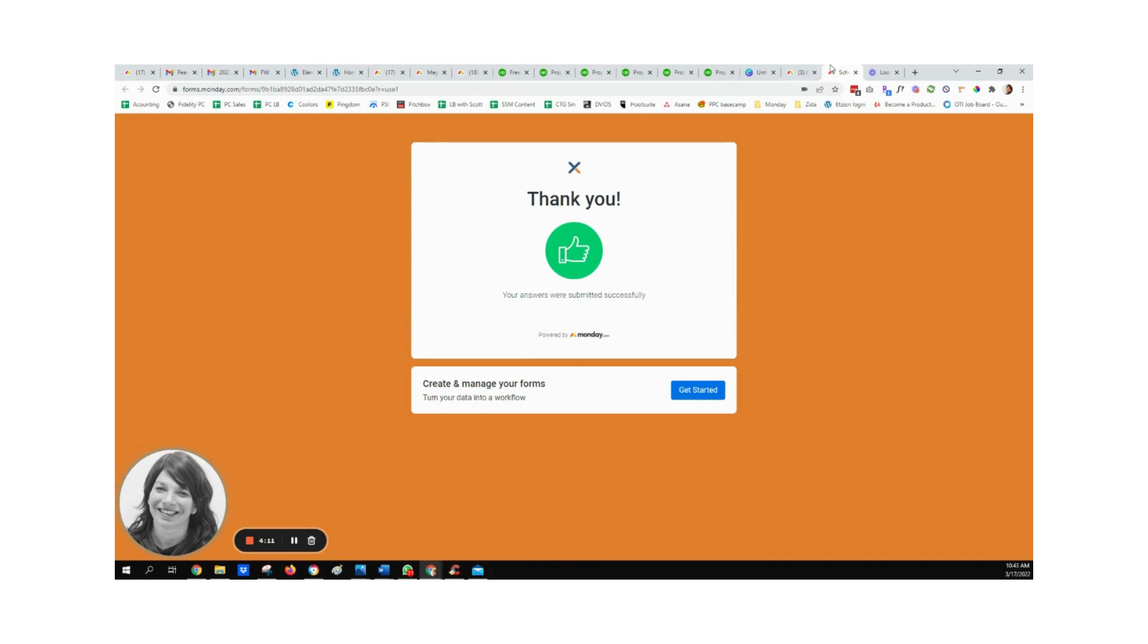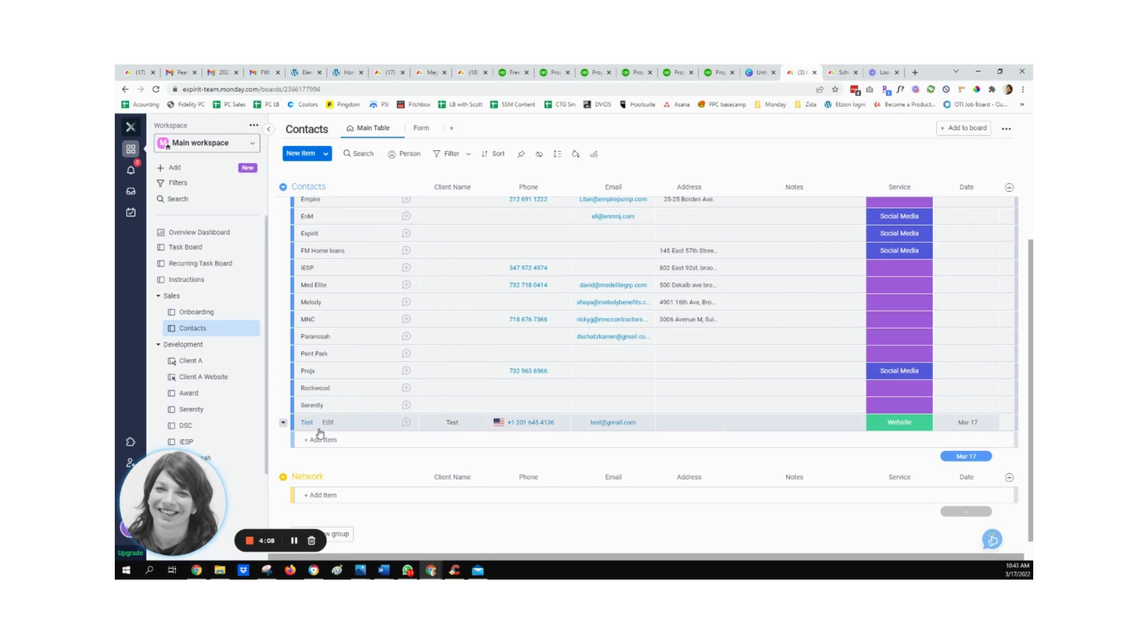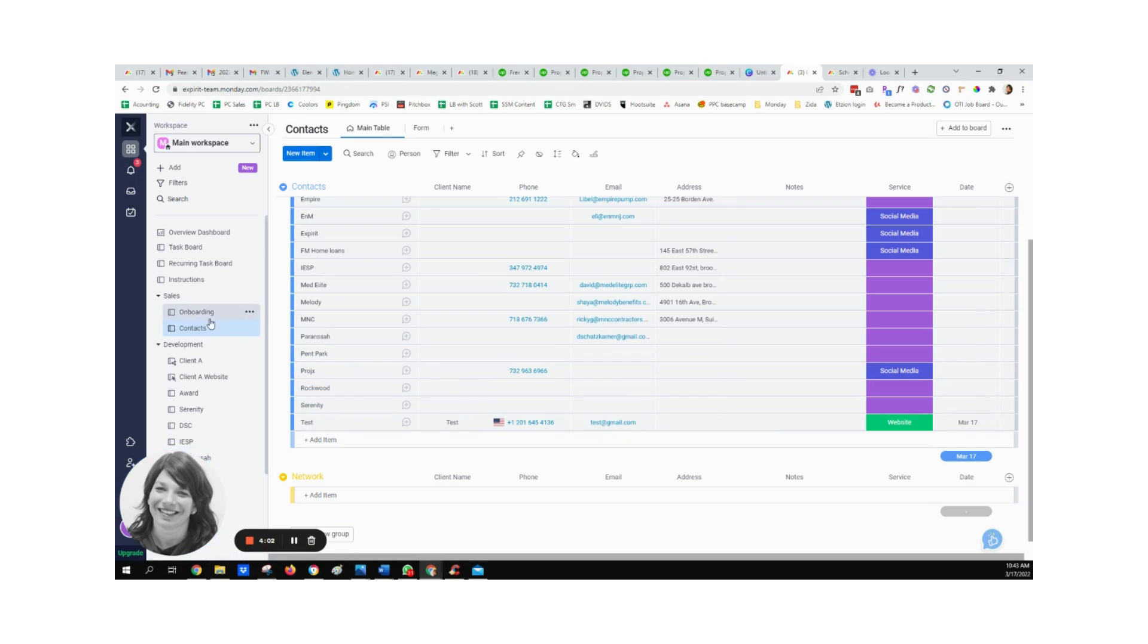Now, as soon as this is submitted, if you go back to this board, you can see everything showed up - test, test, here's all of my information. And someone gets notified that there was a new submission.